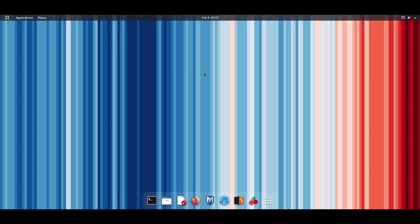So, let's dive into the steps to gain root access in the Kali terminal. Step 1: Open the terminal. This can be done by clicking on the terminal icon in your Kali Linux system.